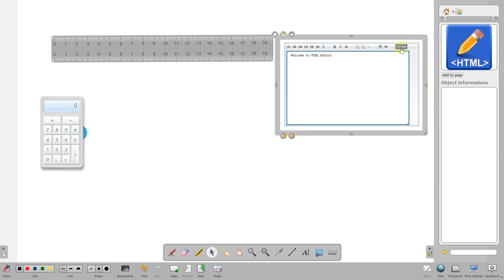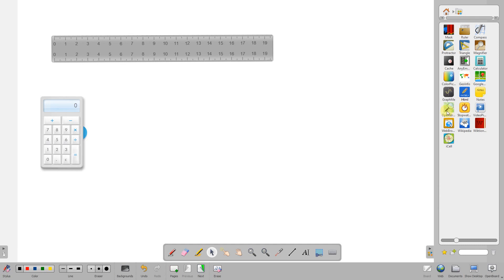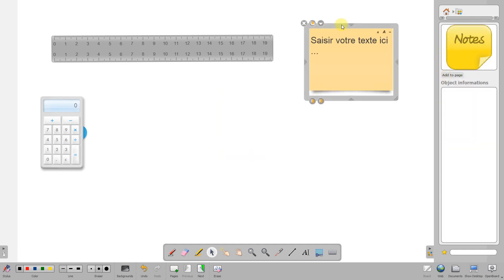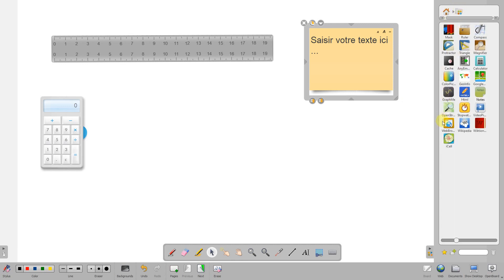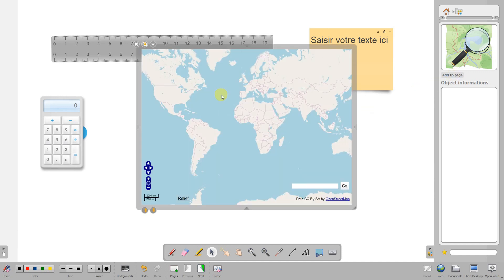We've also got a notepad with post-it notes that you can pop up on a page. The street map feature - I like the street map one. If I put in the place where I work, I work in Scunthorpe.